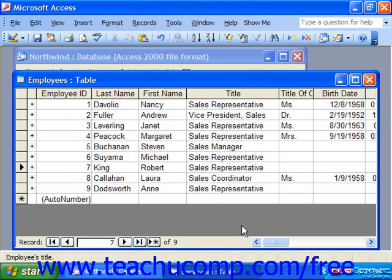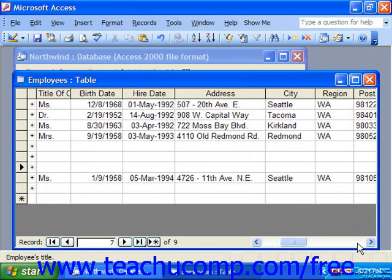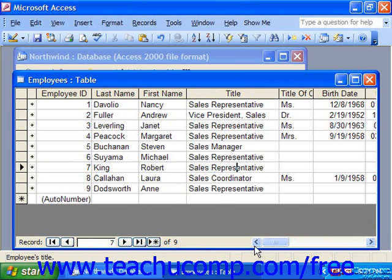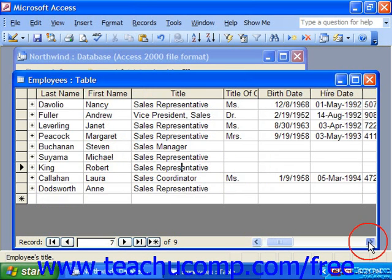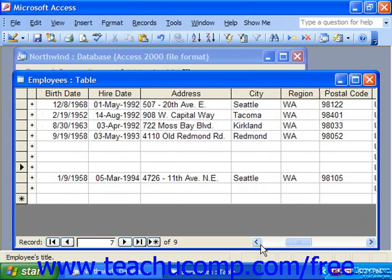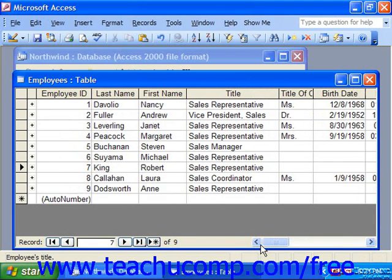You can also navigate through the records in larger tables by using the vertical and horizontal scroll bars at the right and at the bottom of the table. You just click the up and down arrows at the ends of the vertical scroll bar, or the left and right arrows at the ends of the horizontal scroll bars if you have a wide table, to scroll through the rows and columns in datasheet view.